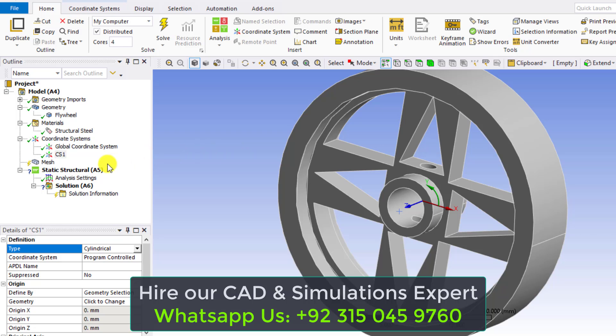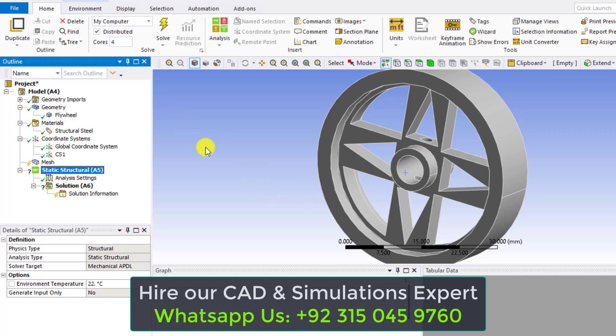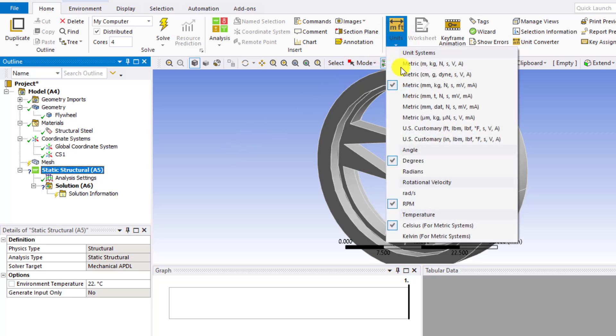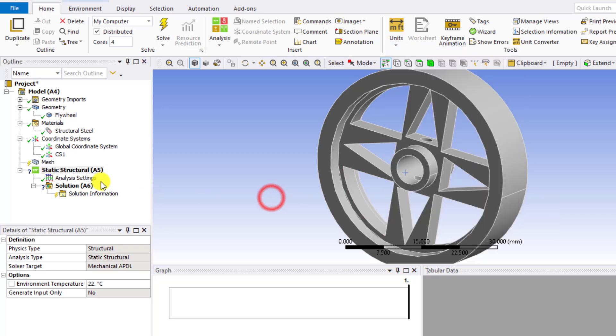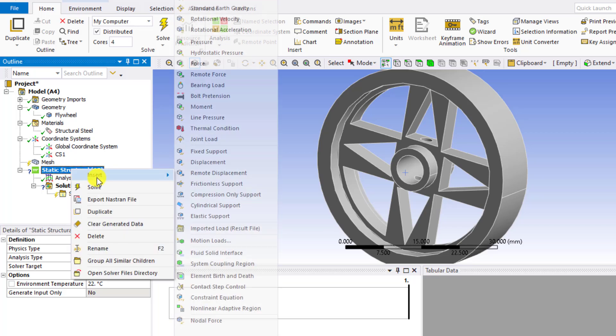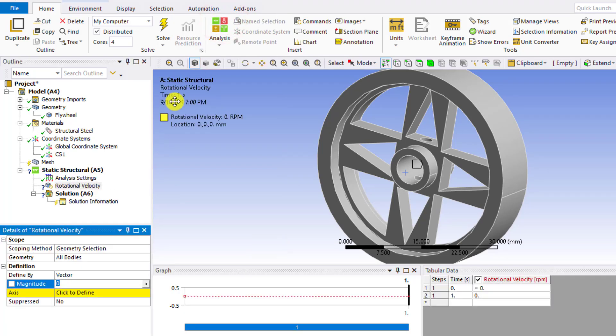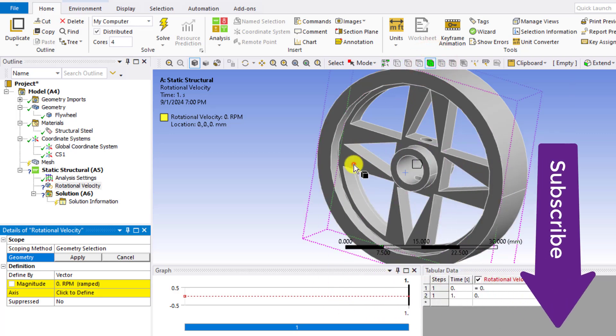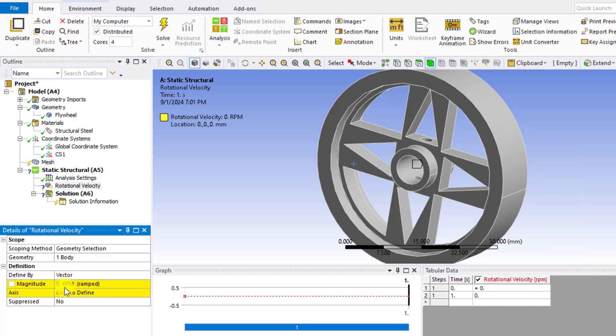After that, click on the structural cell. Now we will apply the rotational velocity. Before going to rotational velocity, you can change units of velocity. Ensure that the unit of velocity should be in RPM. So right click here, insert again, and select the rotational velocity. For selection, you have to select a body. Body filter and select this body, apply. You can see one body has been selected.